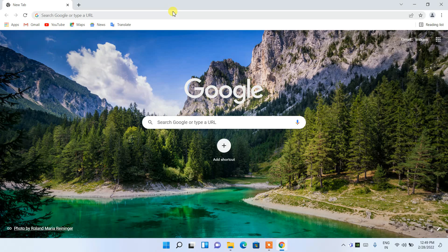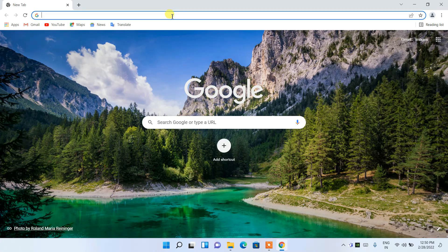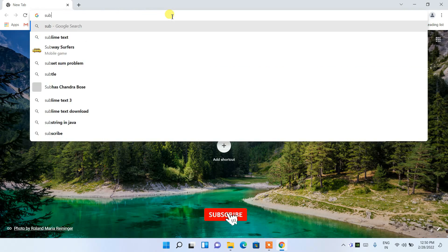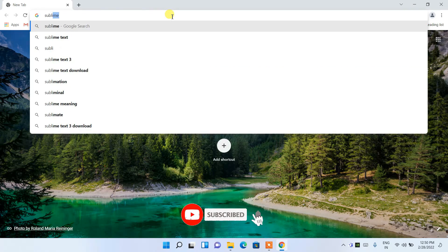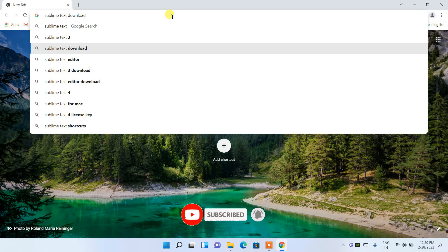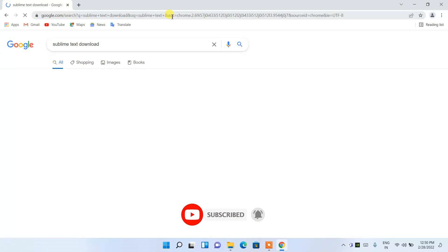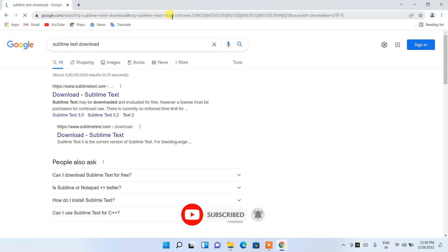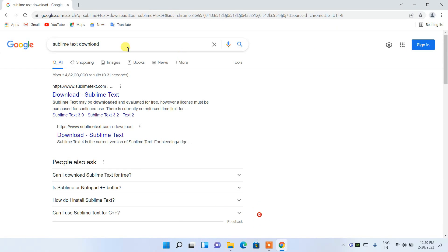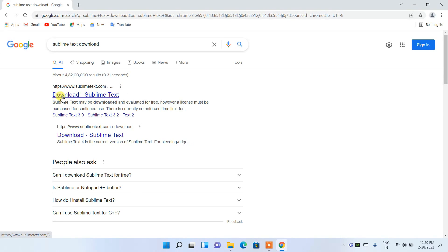To install Sublime Text editor, go to your browser and search for 'Sublime Text download', then hit Enter. You'll see www.sublimetext.com as the first search result, so click on 'Download Sublime Text'.